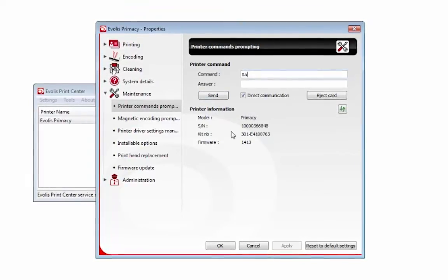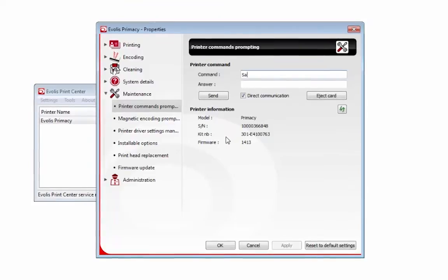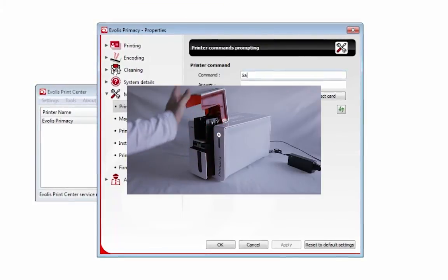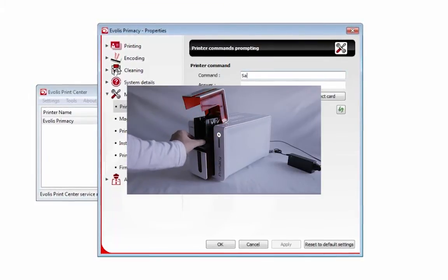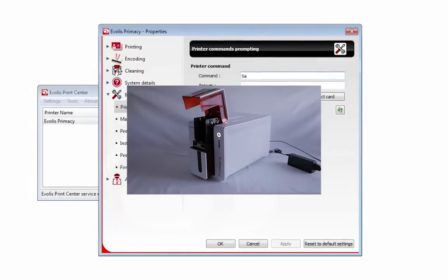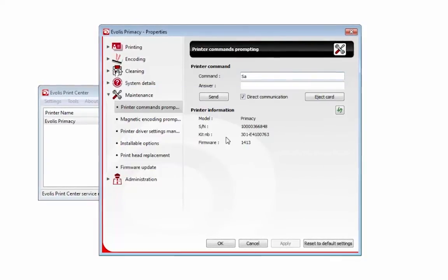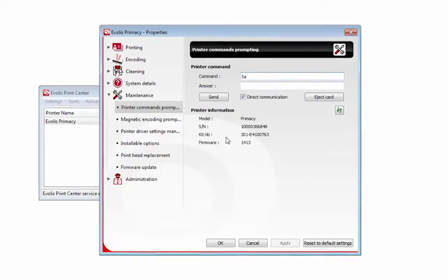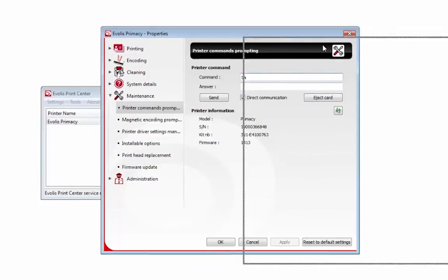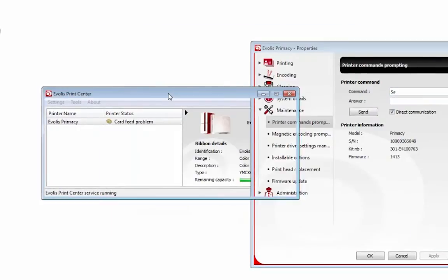Please be aware that before you start, remove all cards from the printer. There are no cards in the input hopper of your Primacy right now. However, there is a full-color ribbon in your printer.